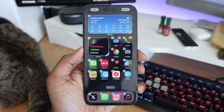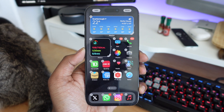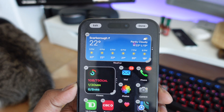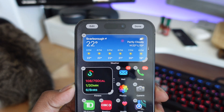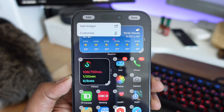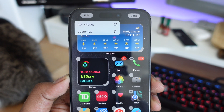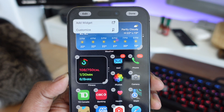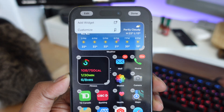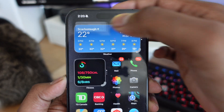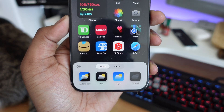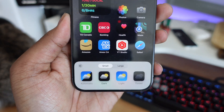If you go onto your iPhone and click on any empty space, you're going to get a new edit icon in the top left-hand corner. This previously just gave you the option to add a widget, but now you also have an option to customize. Once you click customize, you're going to get some options on the bottom of your screen.